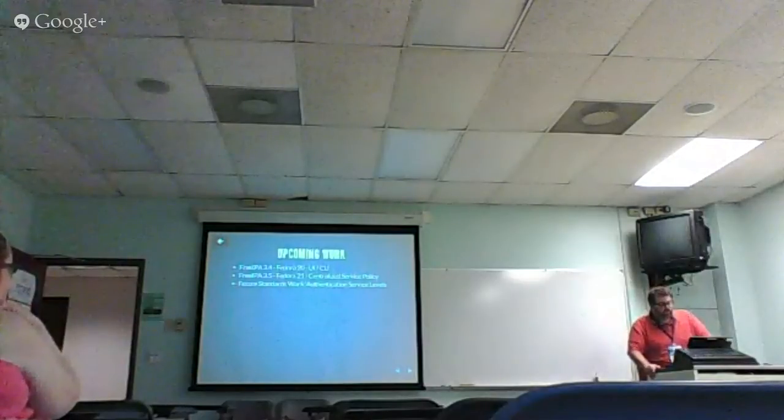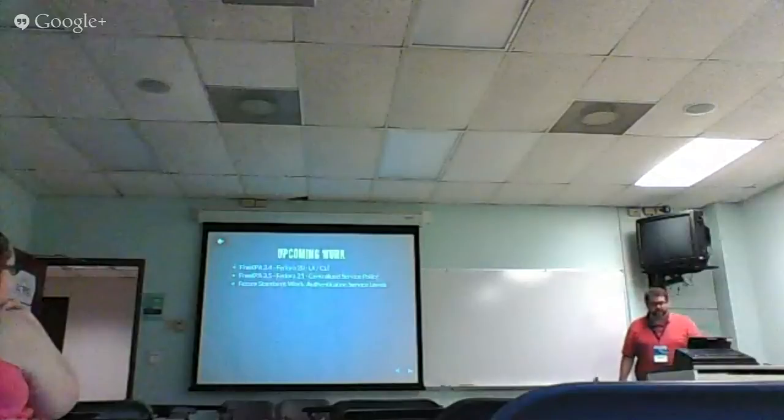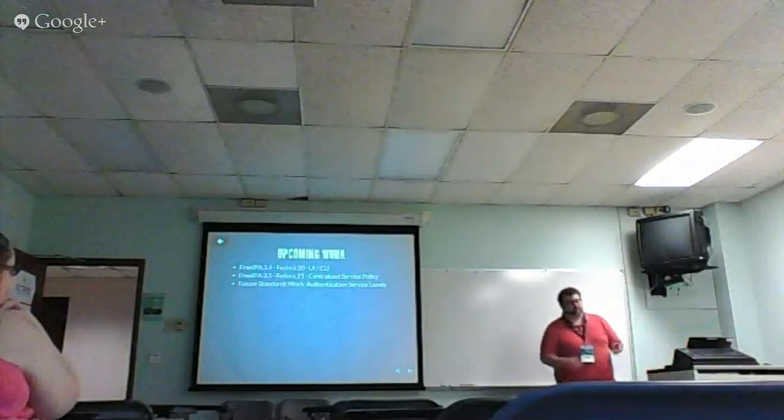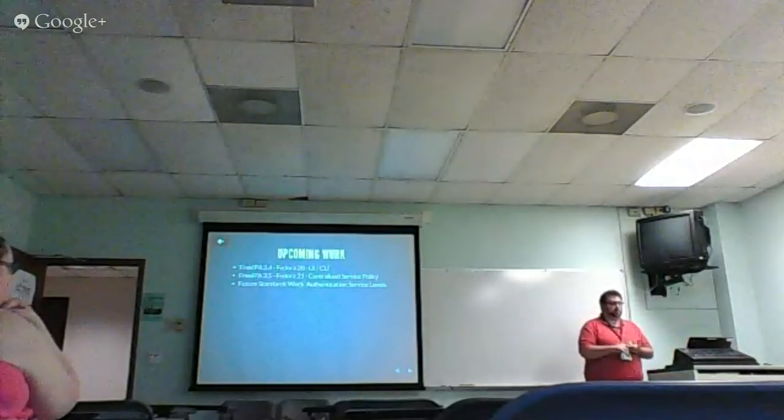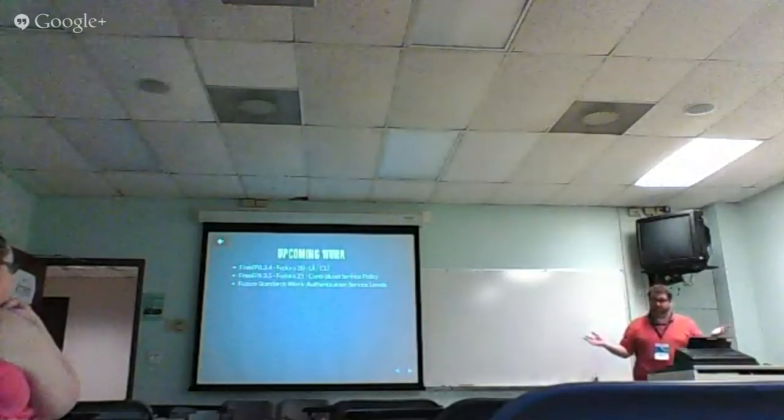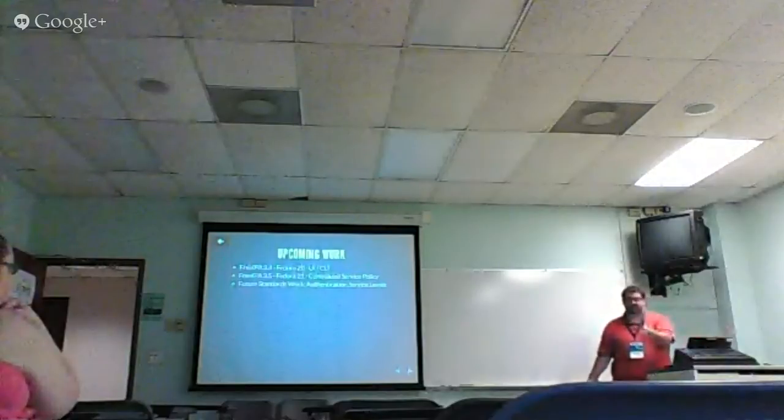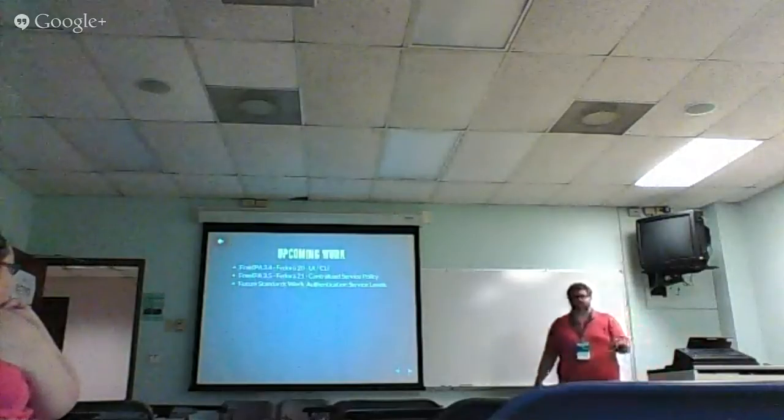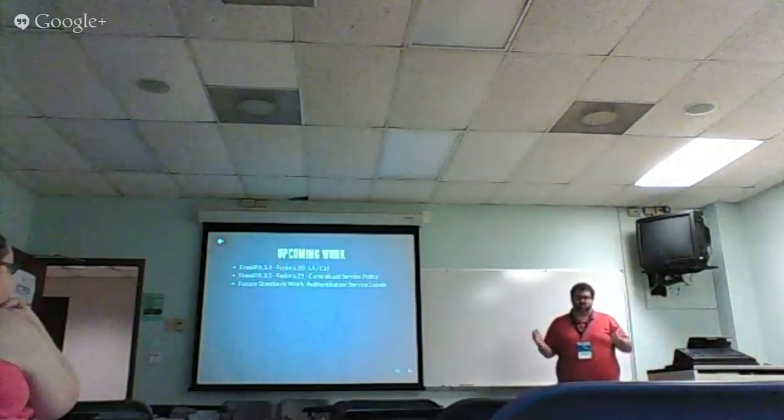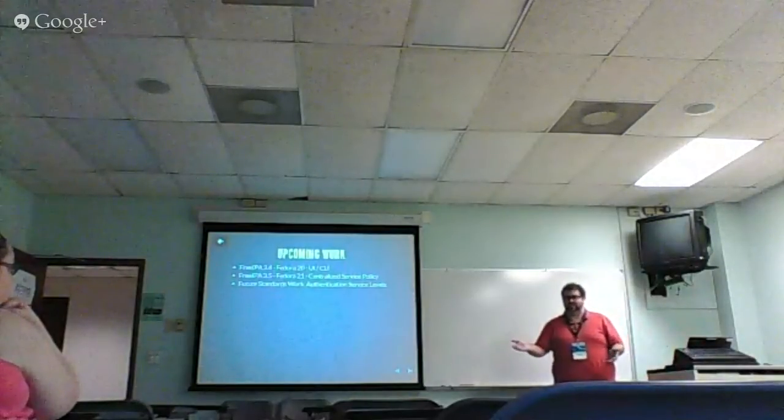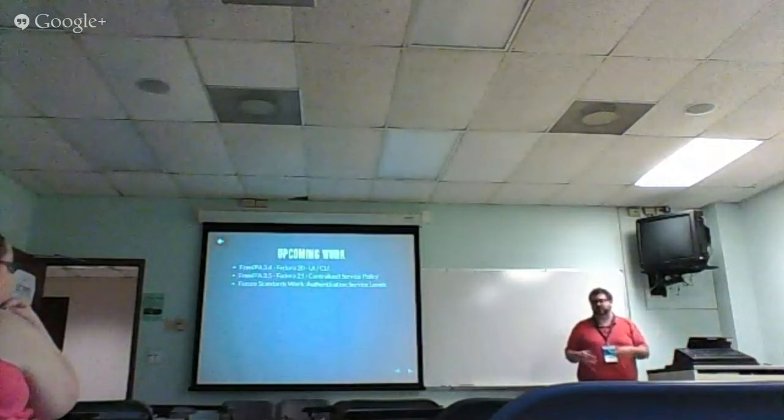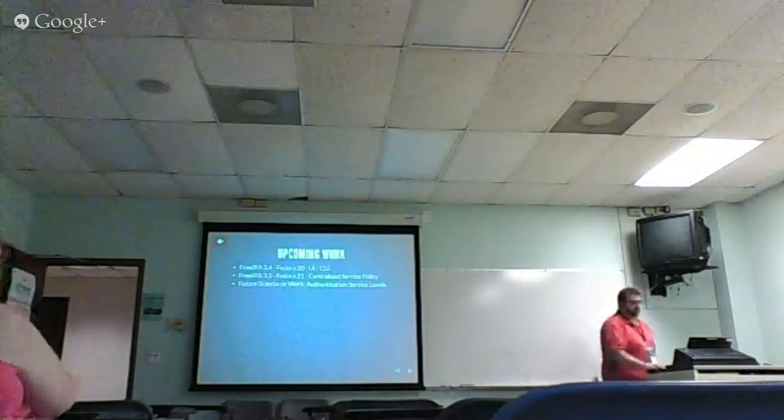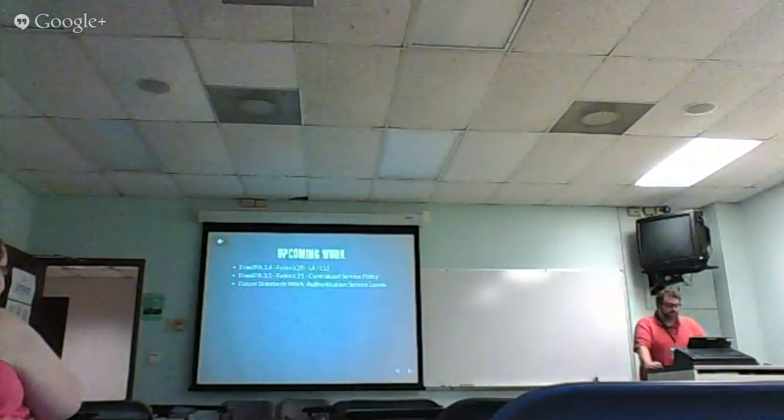One of the targets we have for FreeIPA 3.5 and Fedora 21 is centralized service policy. And what this allows you to do is currently, you can only turn on multi-factor authentication on a global user basis. So you can say, I want this user to be two-factor authenticated. He's going to be two-factor authenticated no matter what he does. What we want to do is we want to say, this user can authenticate with either single-factor or multi-factor authentication, but then some services will deny them access if they do not have multi-factor authentication. So you can use single-factor when you log in, browsing around at work, but then when you want to access something that's secure, you would then upgrade to multi-factor authentication. And that work is ongoing.